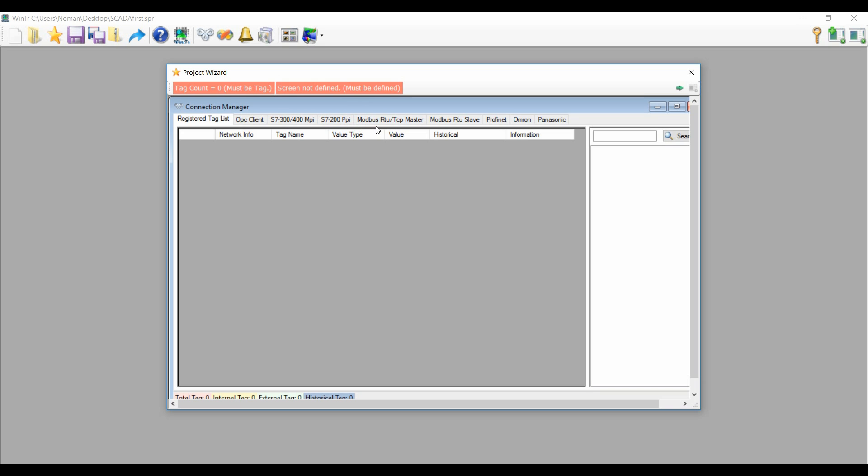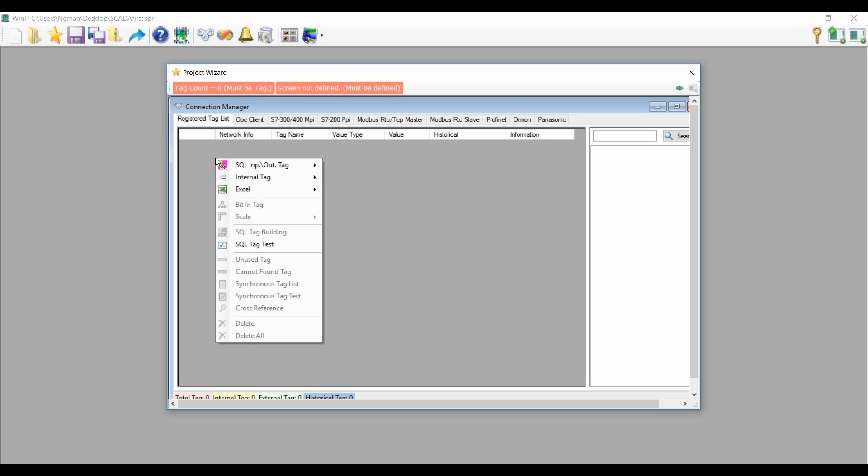These will be outside the PLC, sorry, outside the Skater software. They will be called external tags. But if you create internal tags, those are tags that are available inside the Skater. They are not linked with outside the Skater software or Skater system.